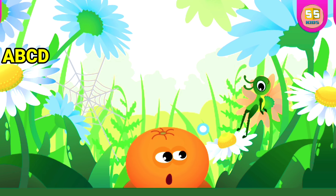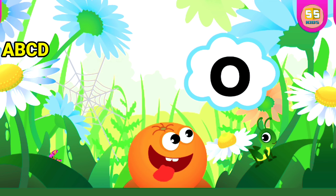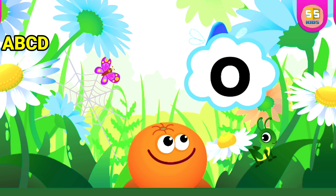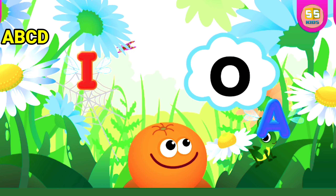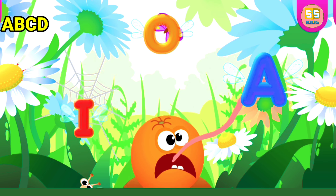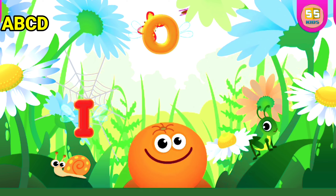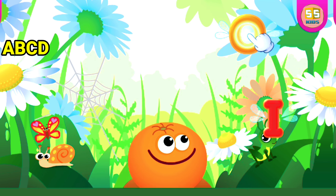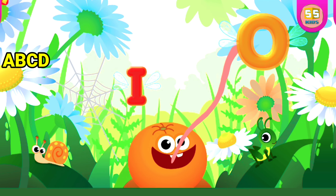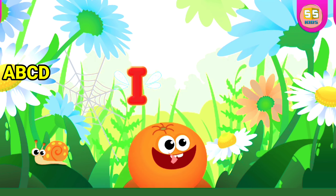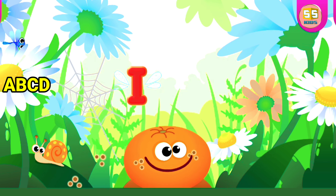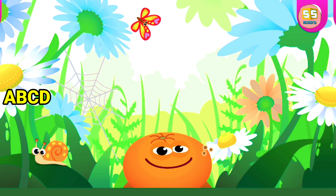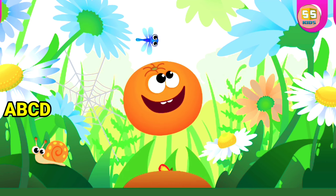Orange loves the letter O. O is for Orange.